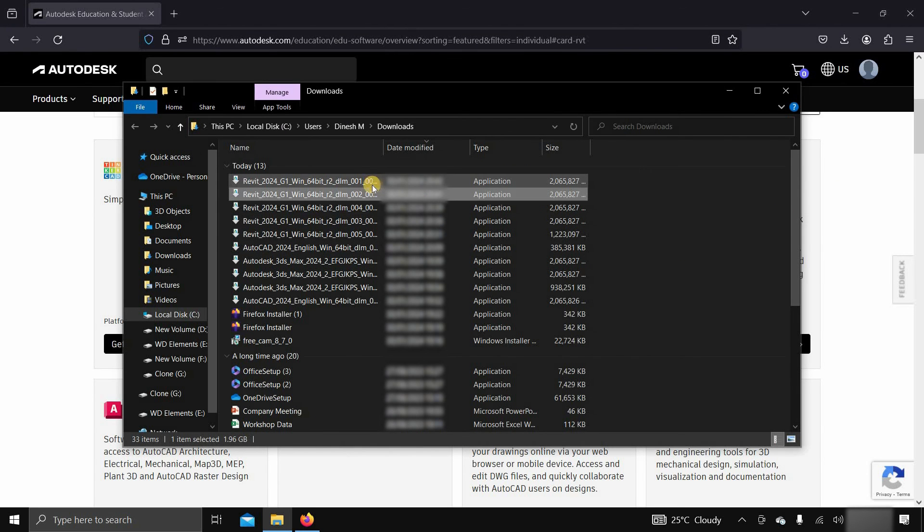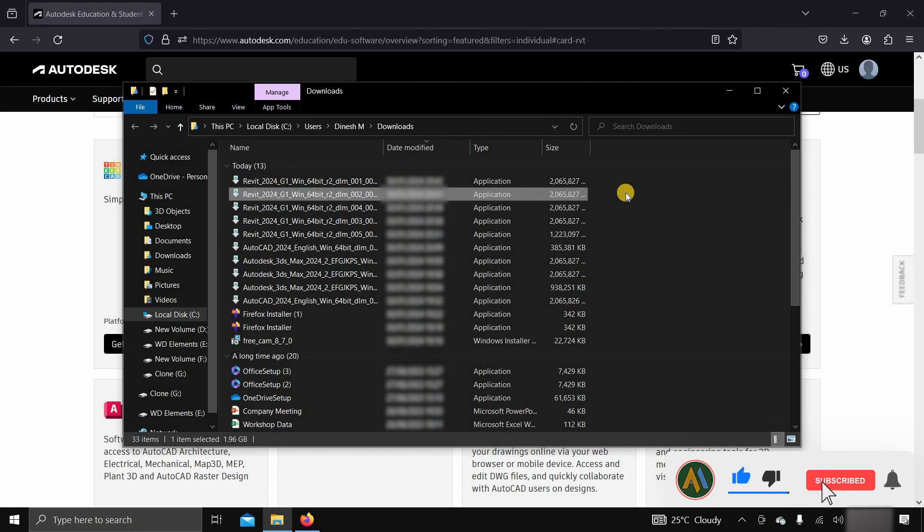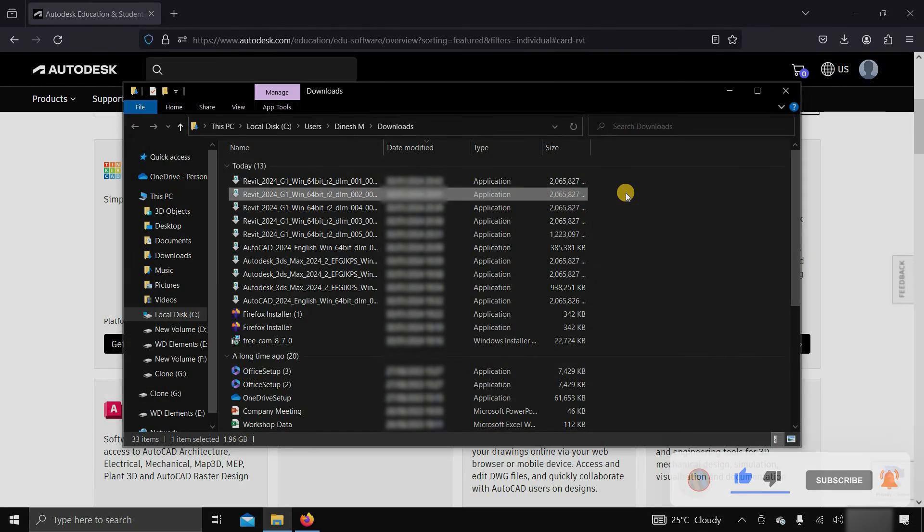Next, how to install Revit and activate it free of cost is given in the next part of the video. Like, subscribe, share, and press the bell icon for more interesting topics.